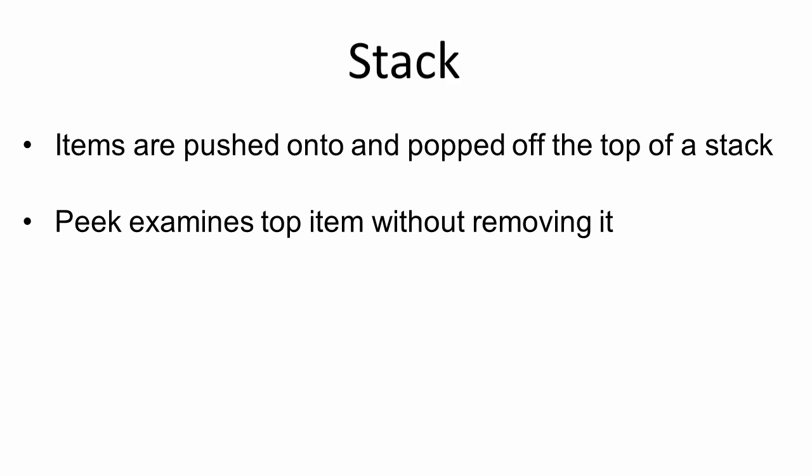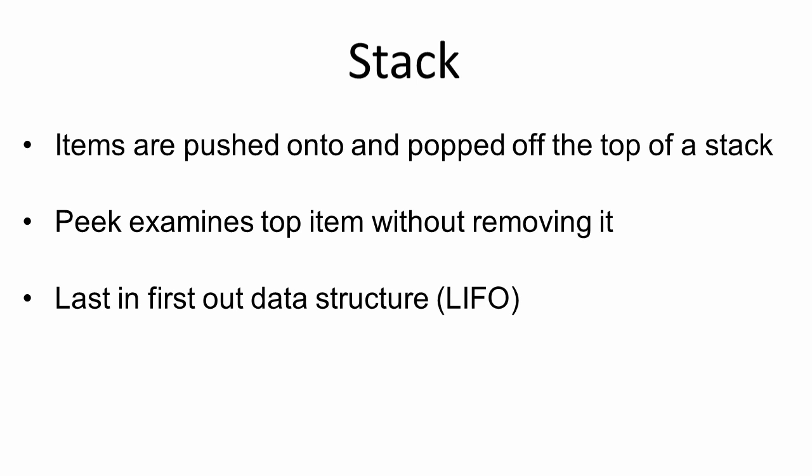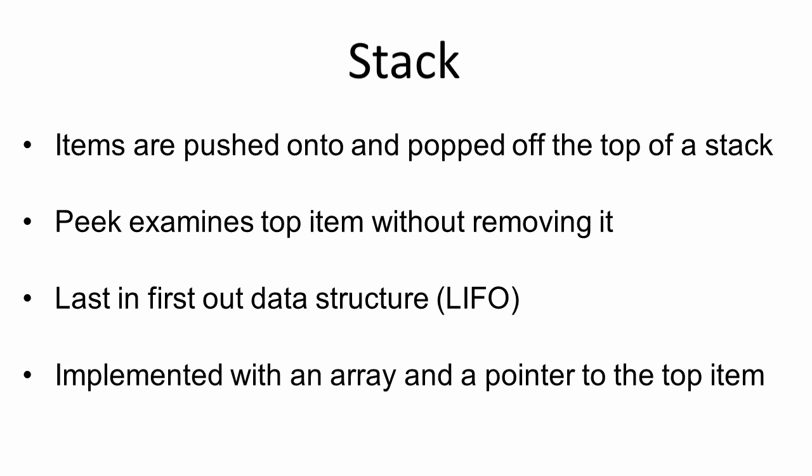A stack might also include a peek operation, which looks at the top item without actually removing it. A stack is known as a last-in, first-out data structure, and it's usually implemented with an array and a pointer to the top item.